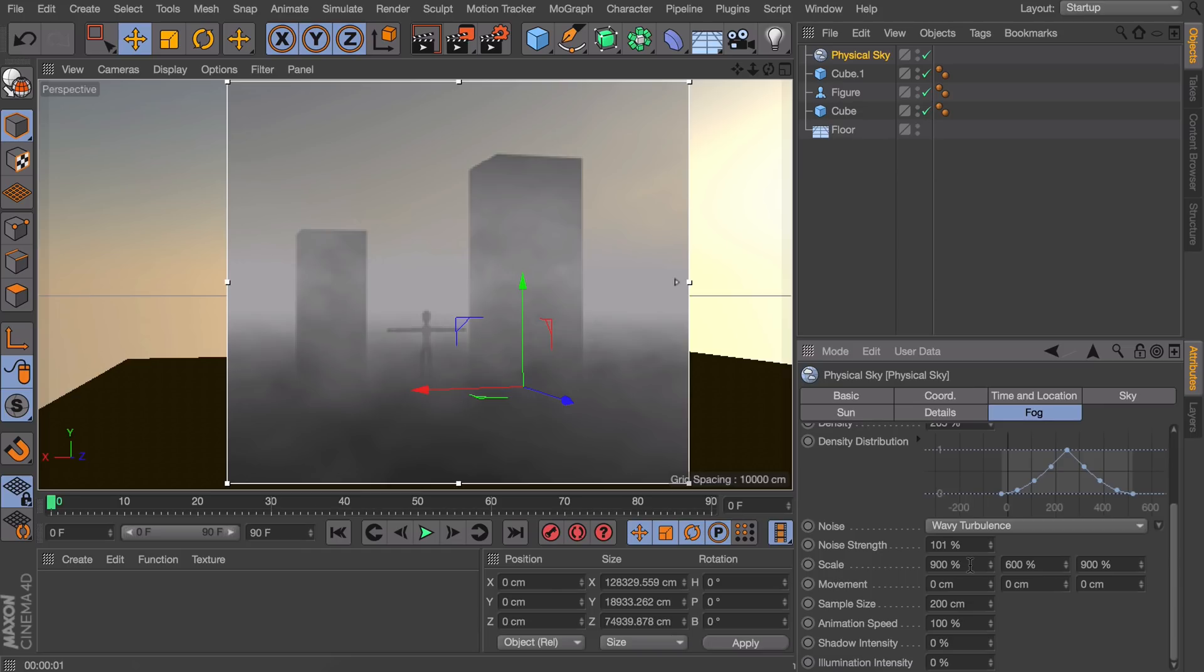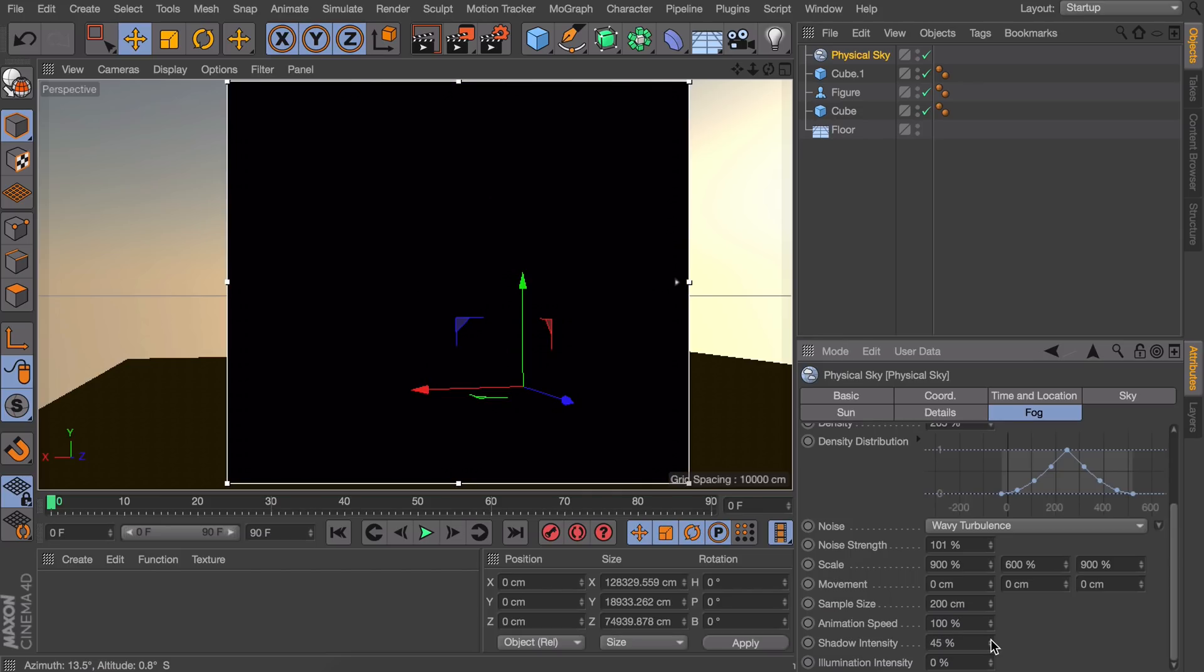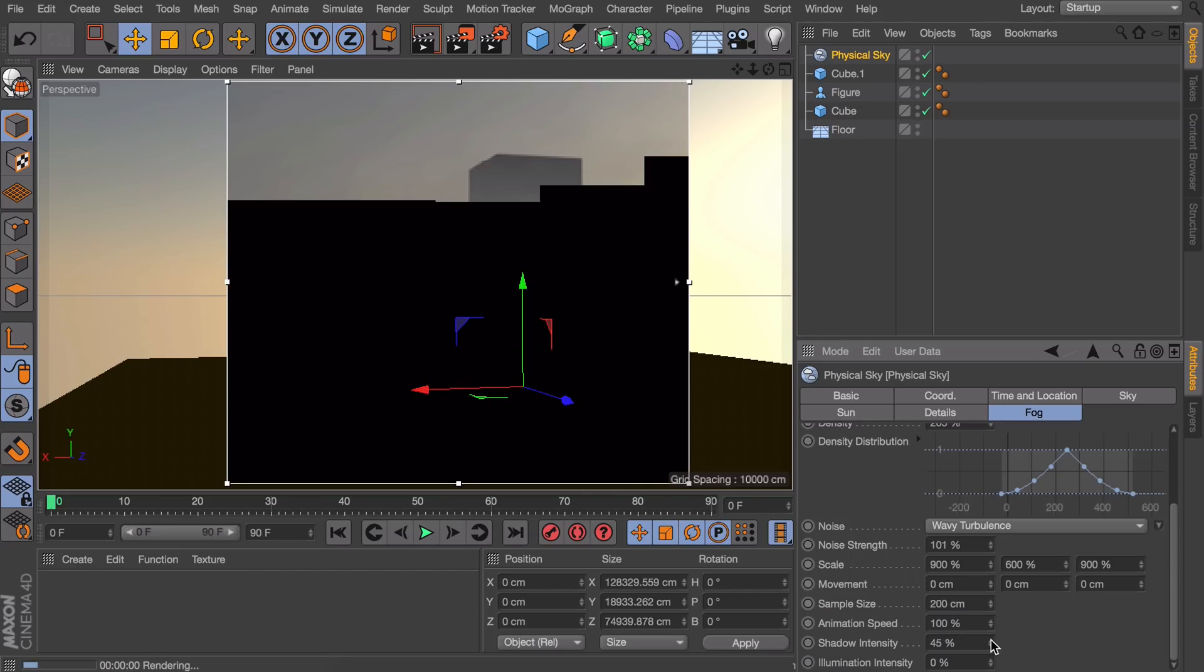Like maybe even a fog machine is shooting some fog in the scene. Now something I would like to do for this specific scene is going in the shadow intensity.